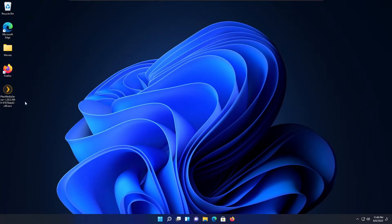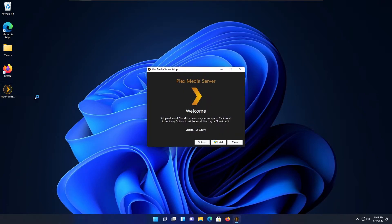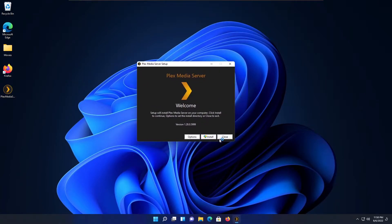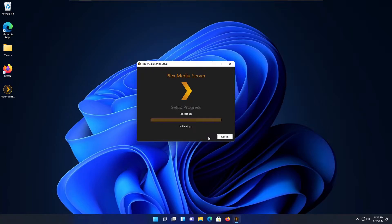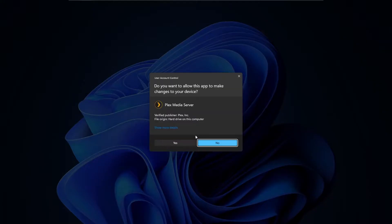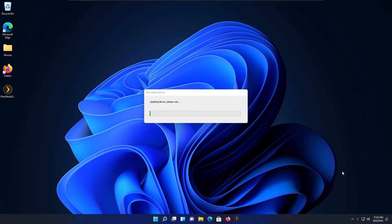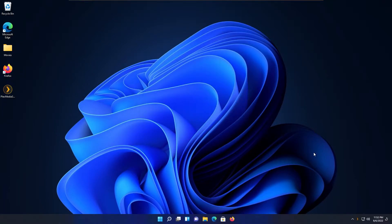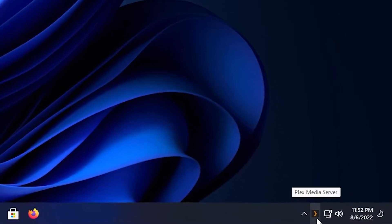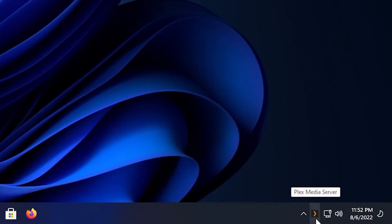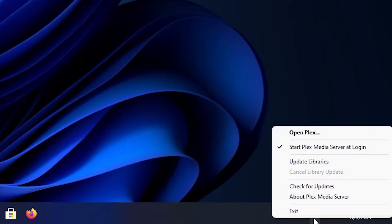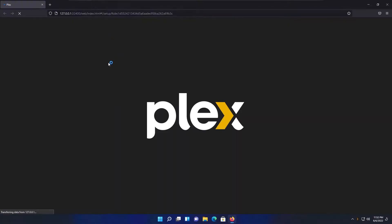So once you download it, just double click on it and it will open a window like this. Click on install, we are not going to change anything. It will ask for the admin rights, click yes. If you done everything correctly, you can see something like this. Just click on launch. After it's installed, as you can see, there is a taskbar icon in here. Just right click on it and click on open Plex. It will open the Plex web interface. We need to do some setups in here, so let's do it.